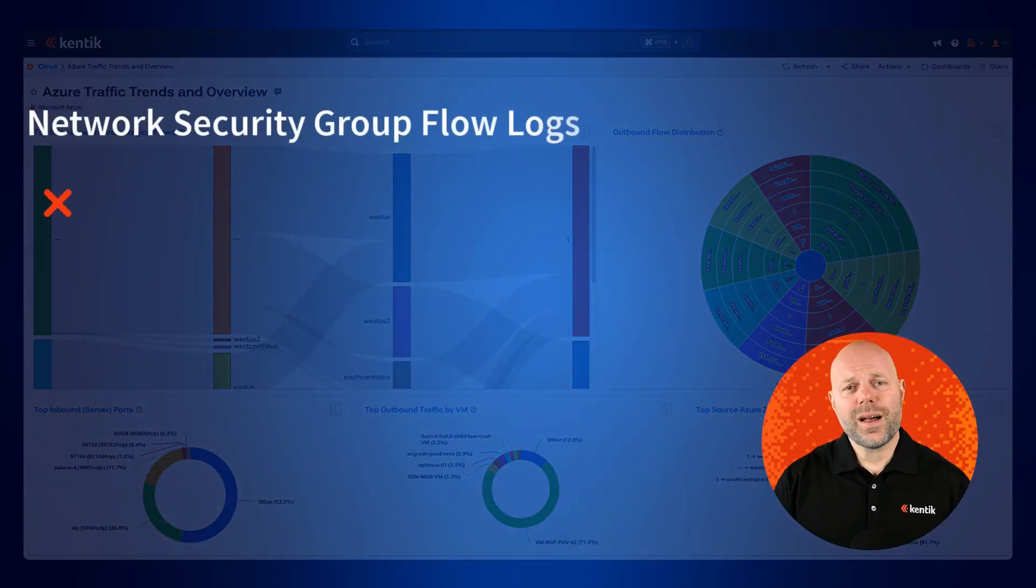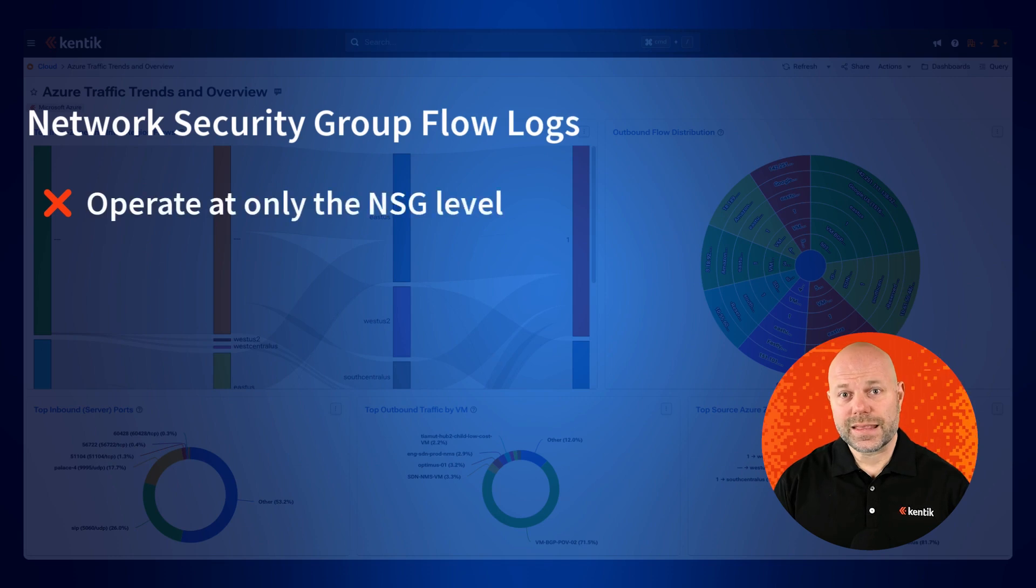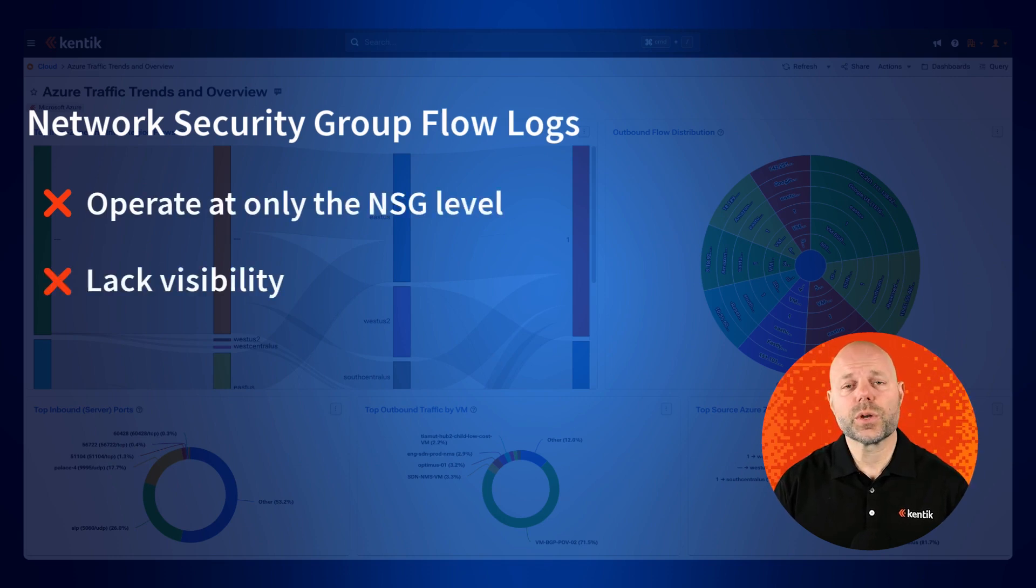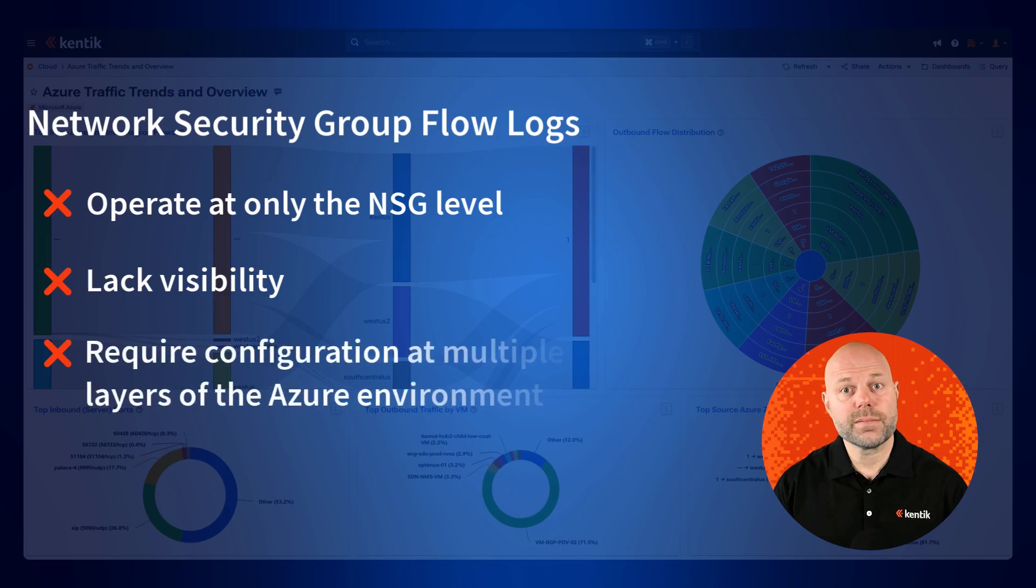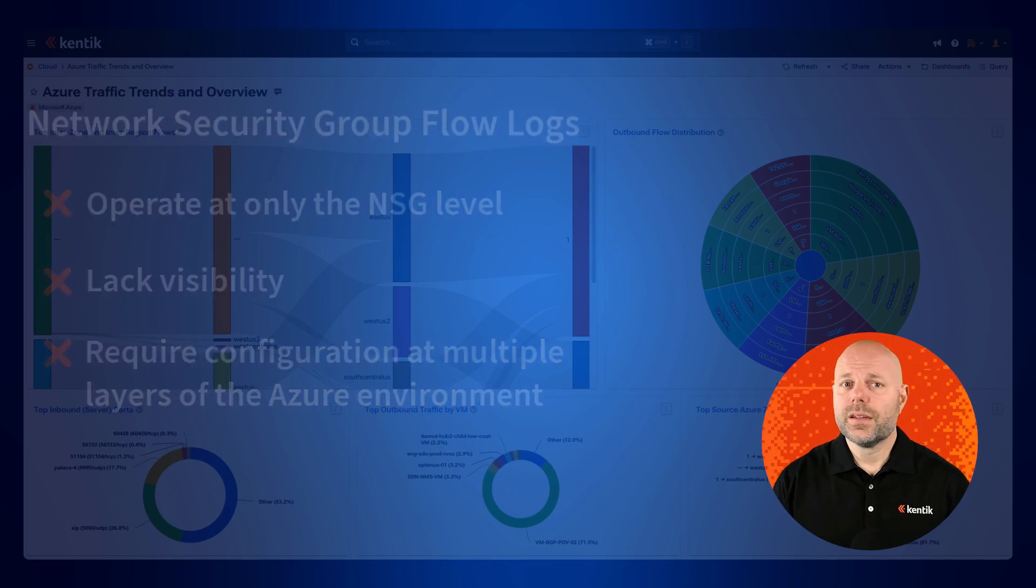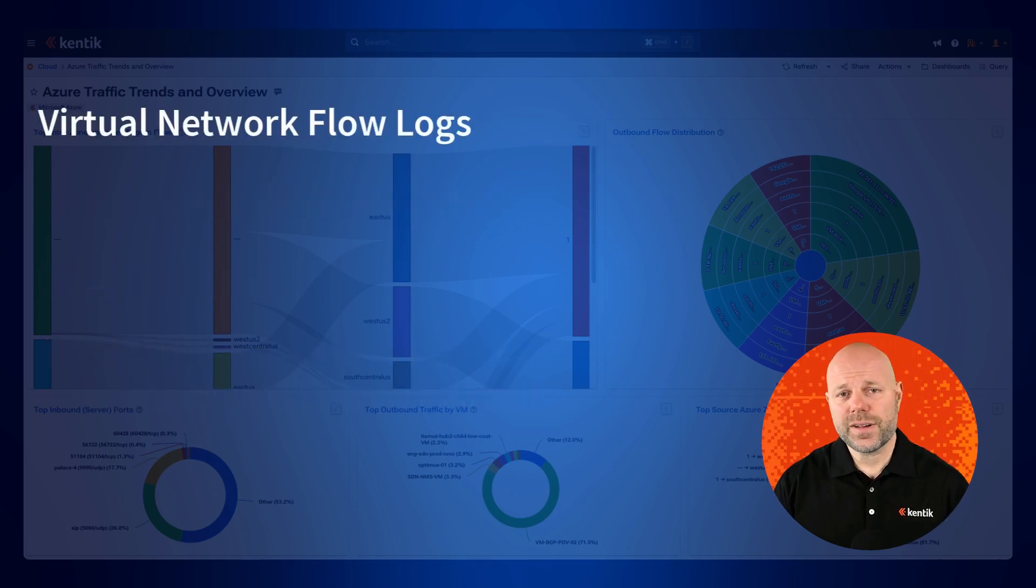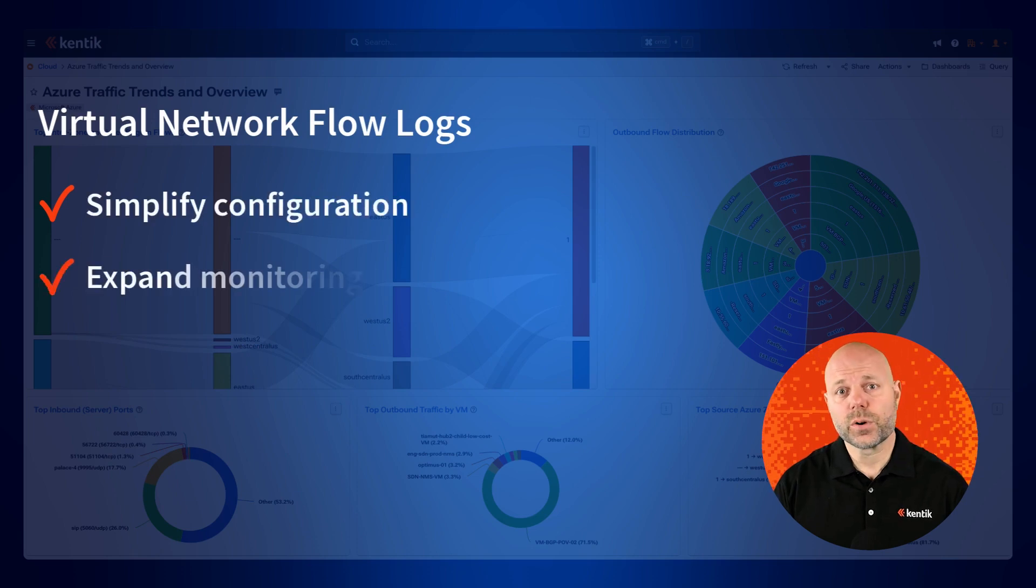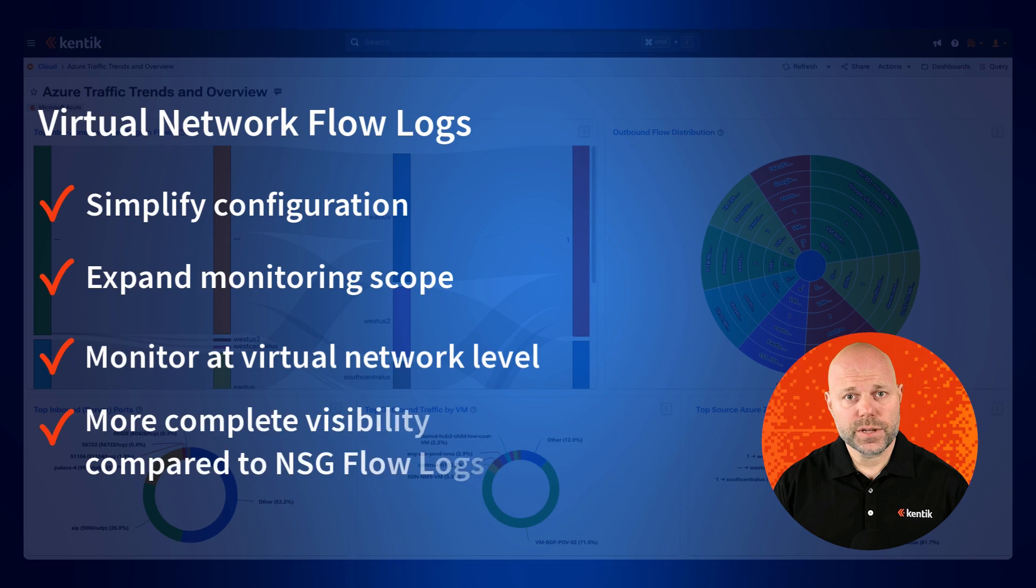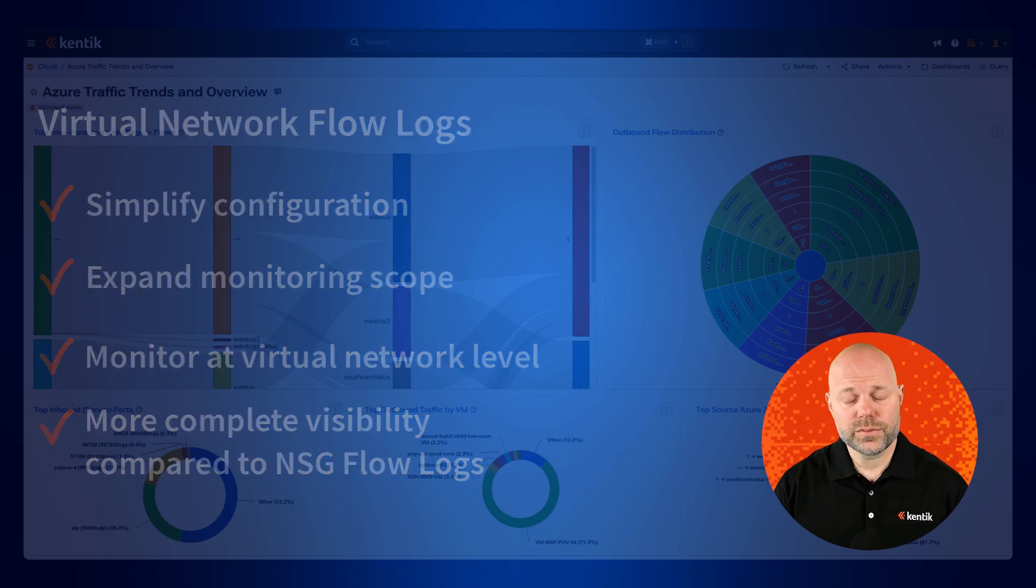While NSG Flow Logs capture traffic at the network security group level, they lack visibility into certain important resources and require configuration at multiple layers. VNet Flow Logs, on the other hand, simplify and expand traffic monitoring by logging at the virtual network level, eliminating the need for multiple NSG configurations and providing a more complete view of network traffic.